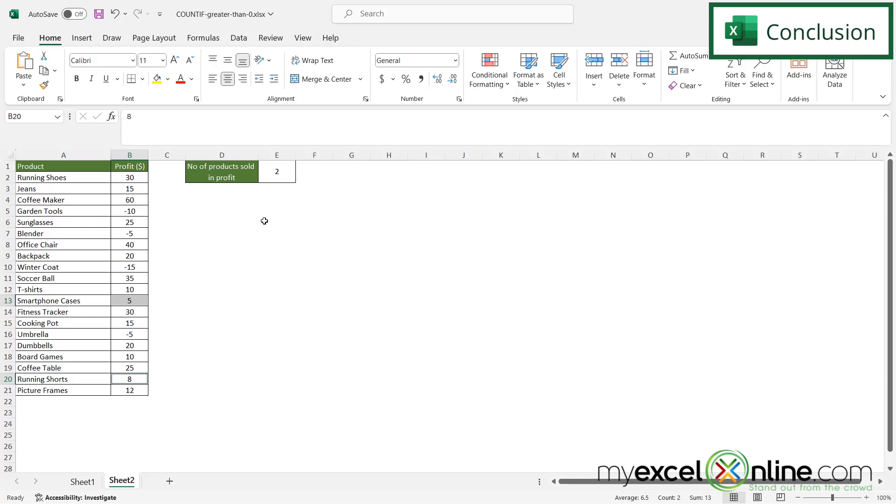If you would like to see more information on the differences between these two functions you can visit our blog and I will include the link to our blog in the description below. If you have any questions or comments please leave them below and we'll get back to you. Thanks for watching and see you again next time.